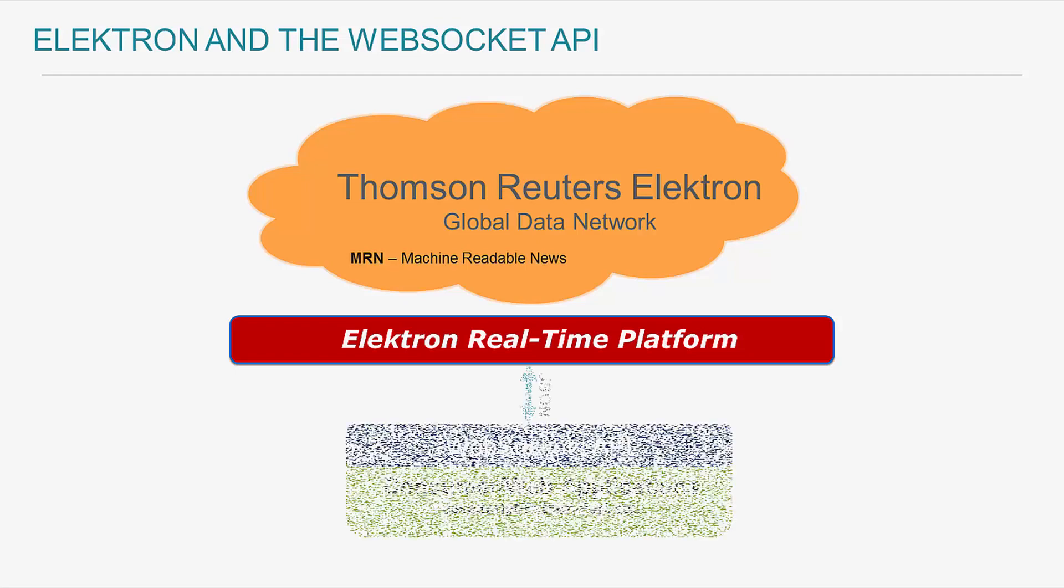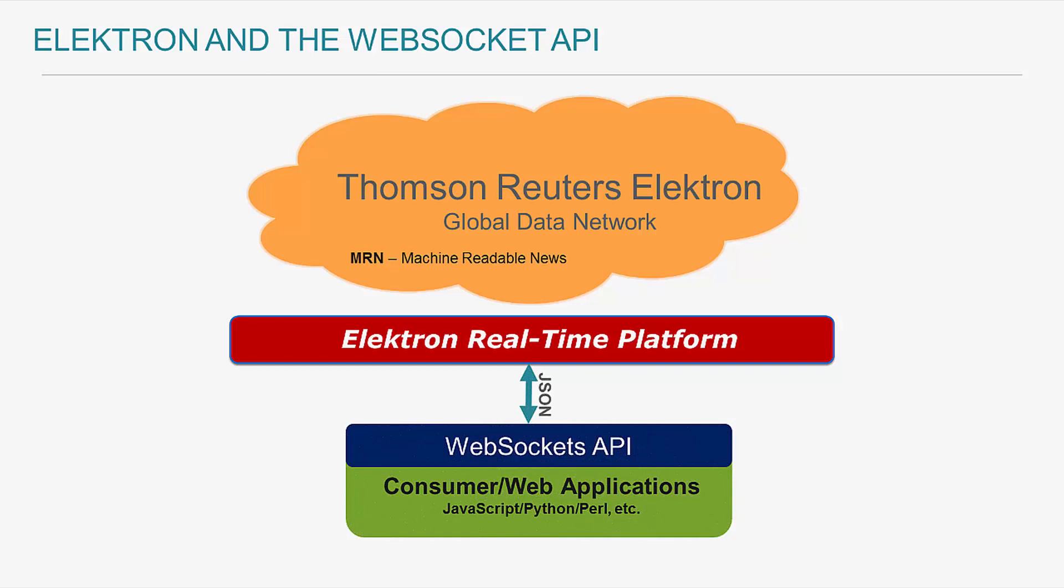Programmatic access to this platform can be achieved in a number of different ways. However, with the release of the Electron WebSocket API, I have significantly greater number of options to programmatically access. In my case, I have chosen to create an HTML-based application utilizing JavaScript.